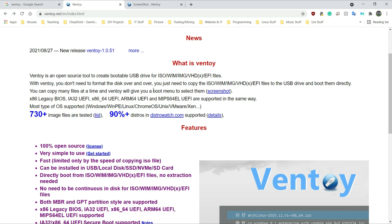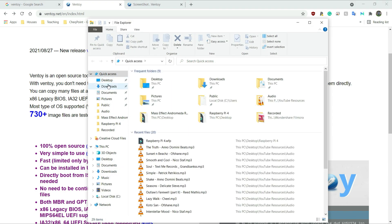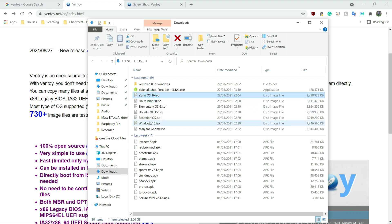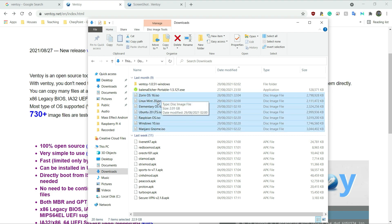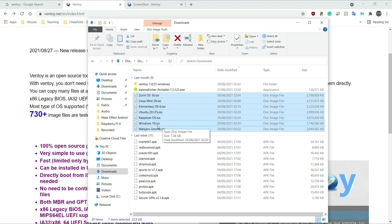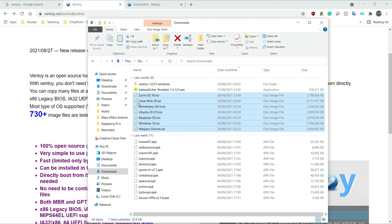So what I've gone ahead and done is I've downloaded quite a few distros — the ones I would actually want to test. For example, when they come out with a new version of Mint, I do test it. The new version of Zorin OS was released recently and I think it looks really good. Elementary OS as well. In my downloads folder I've got Zorin OS, Mint, Elementary OS, Ubuntu 20 LTS, Raspbian OS for X86 processors, Windows 10, and Manjaro GNOME.